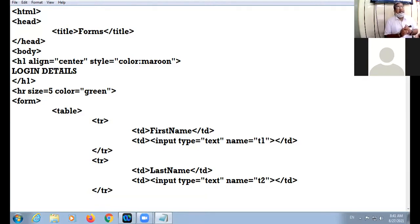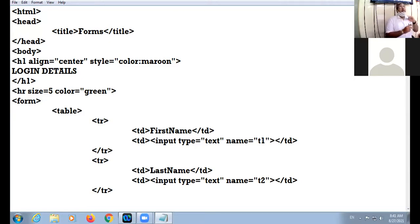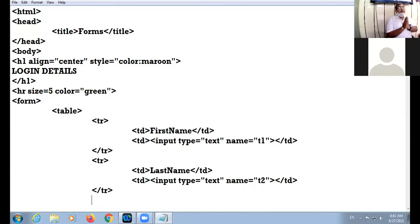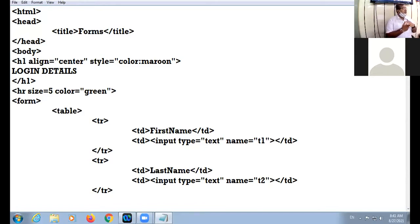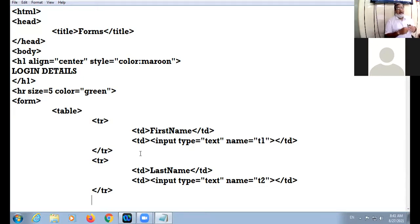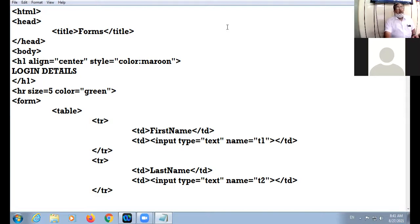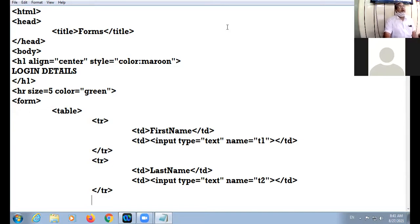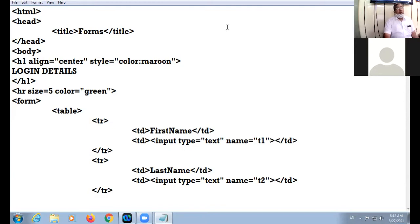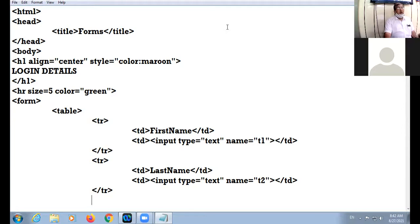I would like to revise a few questions side by side. Name three attributes of form tag. Just raise your hand, don't give mass answering. Yes, who will tell? Action, target, method. Action, target, method, okay. Name two values of method attribute of form tag. Tenth D, involve yourself in the query. Two values of method attribute: get and post. Get and post, okay.